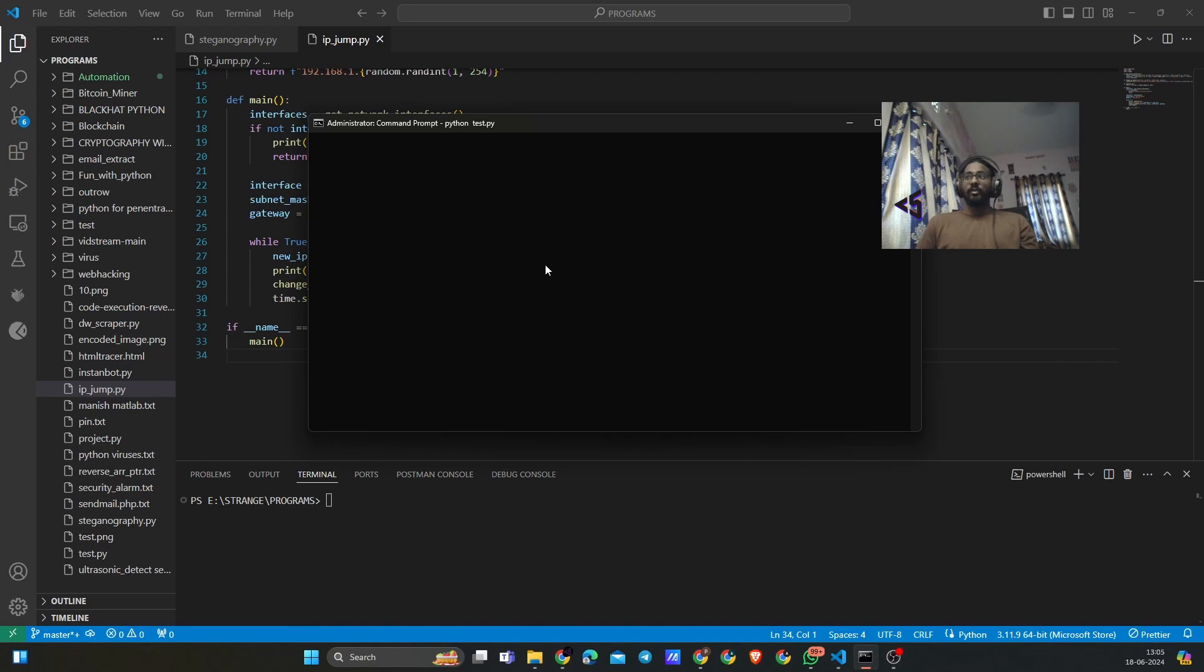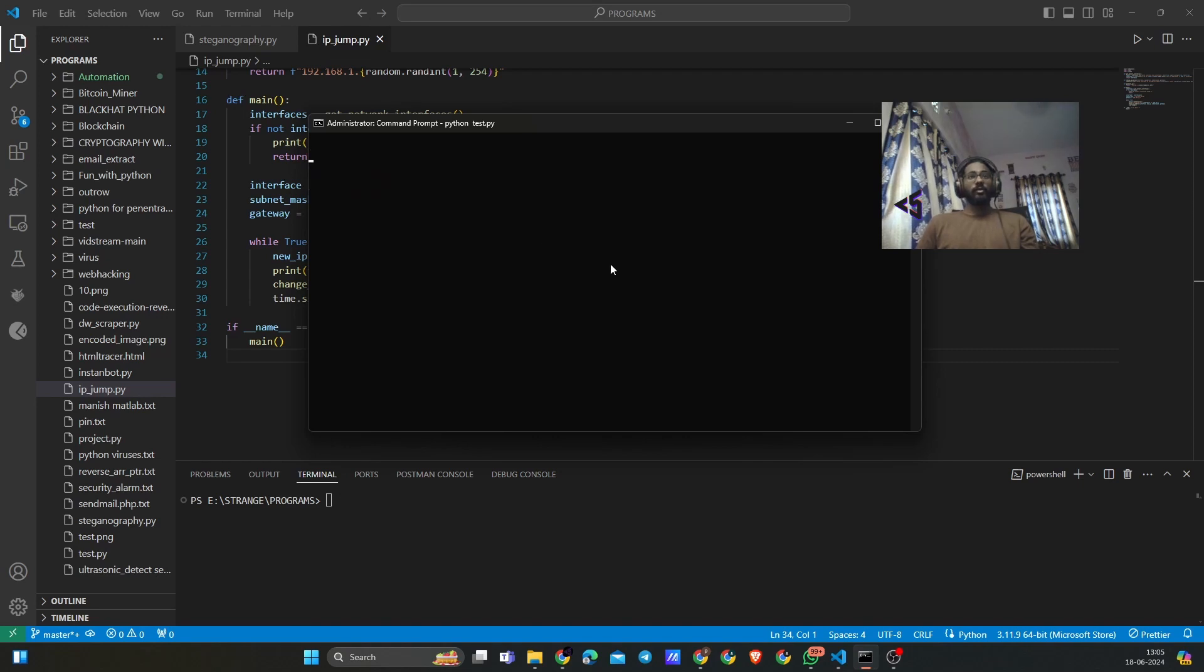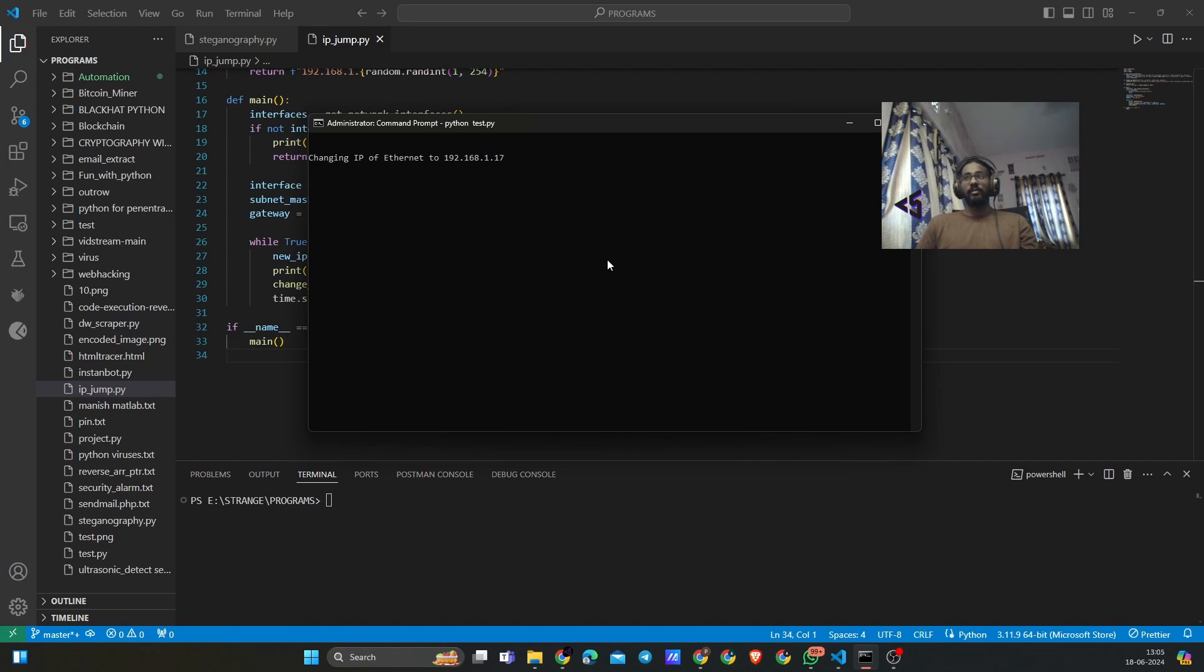This is because the Python program that is running this, we need to change the IP address for the subnet. Basically that requires administrative access.